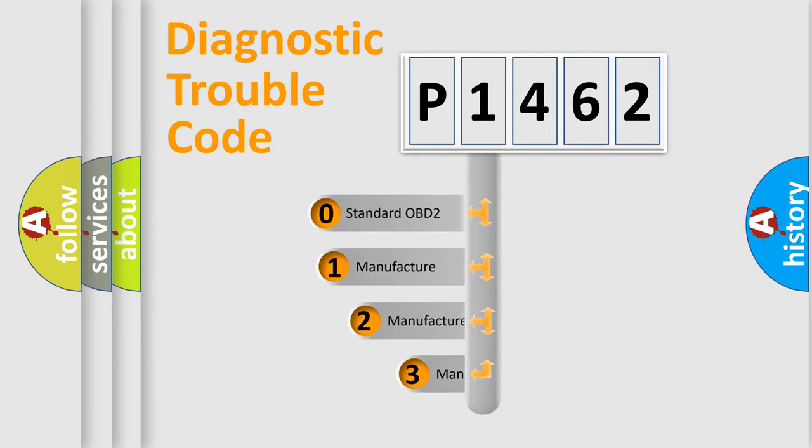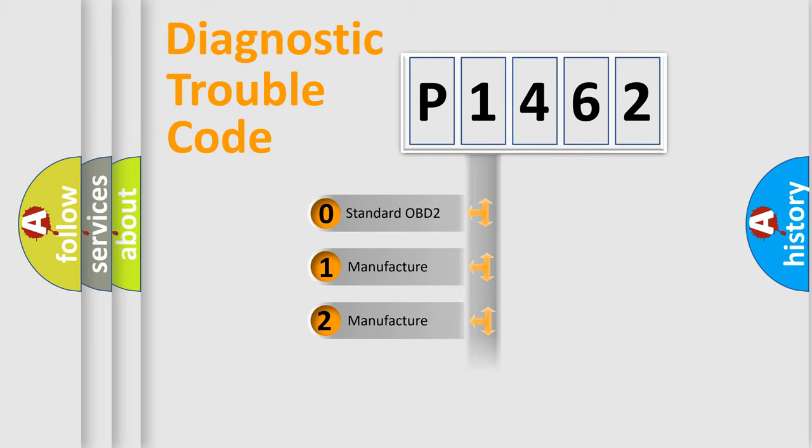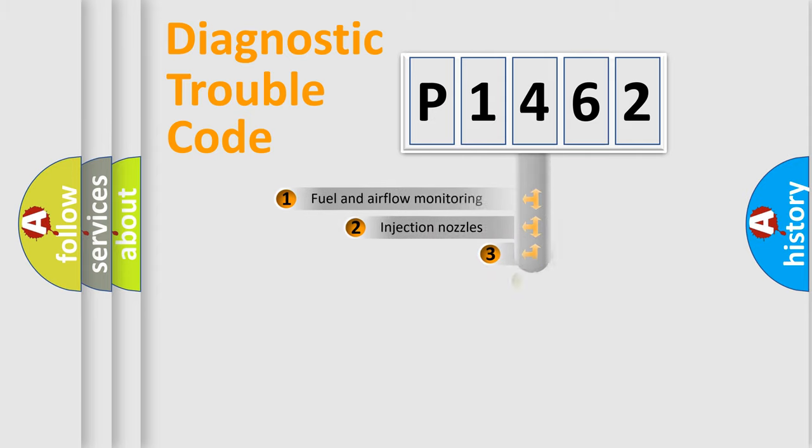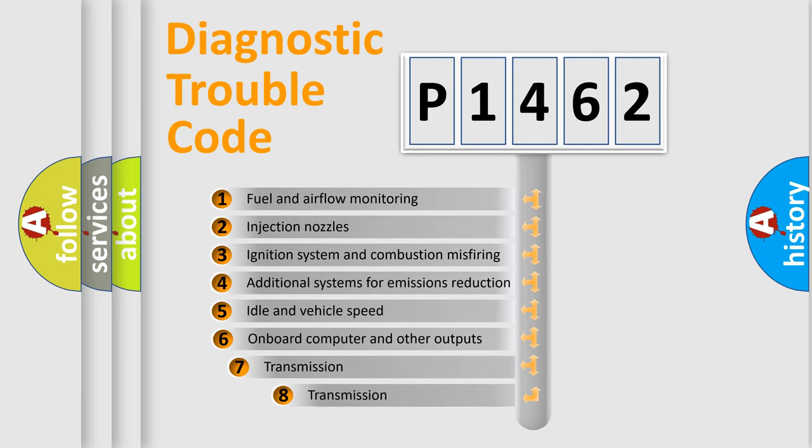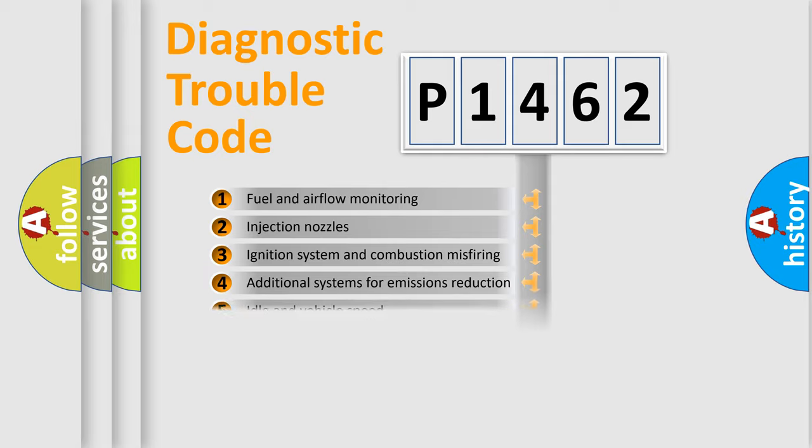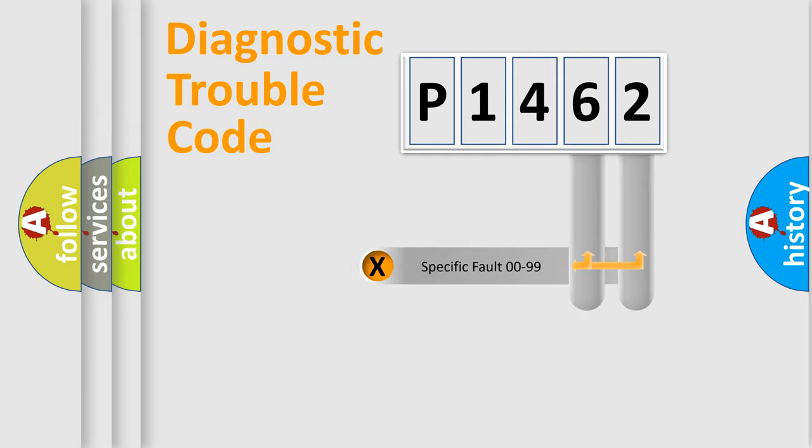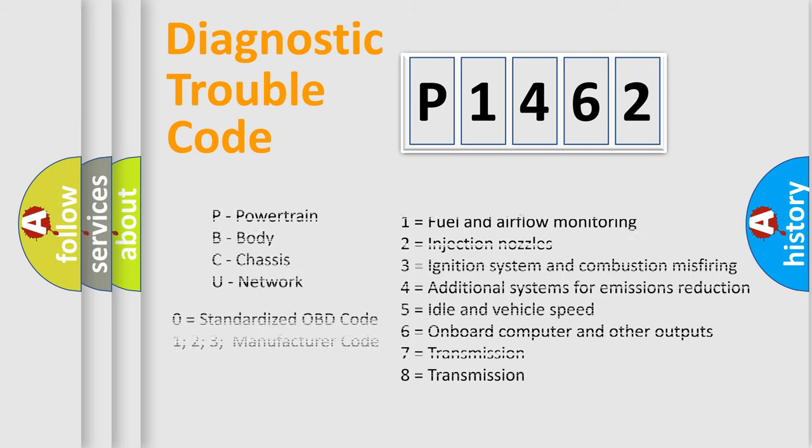If the second character is expressed as zero, it is a standardized error. In the case of numbers 1, 2, 3, it is a more prestigious expression of the car-specific error. The third character specifies a subset of errors. The distribution shown is valid only for the standardized DTC code. Only the last two characters define the specific fault of the group. Let's not forget that such a division is valid only if the other character code is expressed by the number zero.